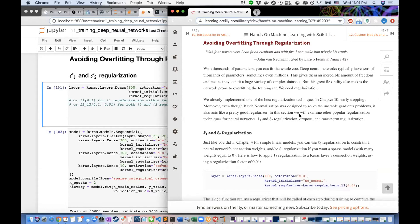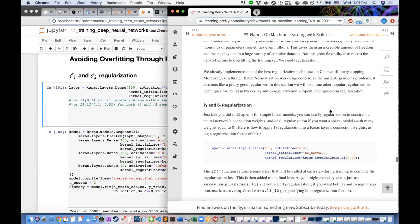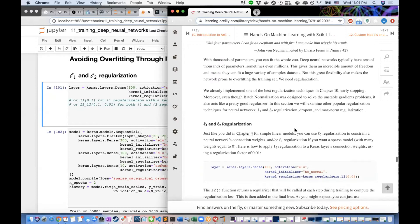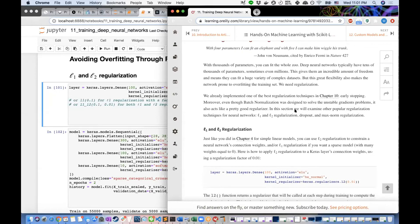In this section we examine other popular regularization techniques: L1 and L2 regularization, dropout, and max norm regularization. Regularization helps avoid overfitting by reducing the number of active neurons, pushing weight values close to zero (L2) or exactly to zero (L1), or setting a maximum threshold on weights.